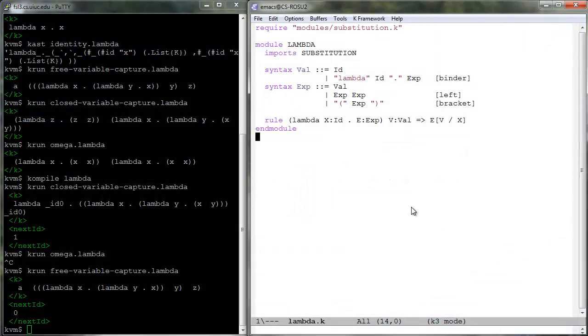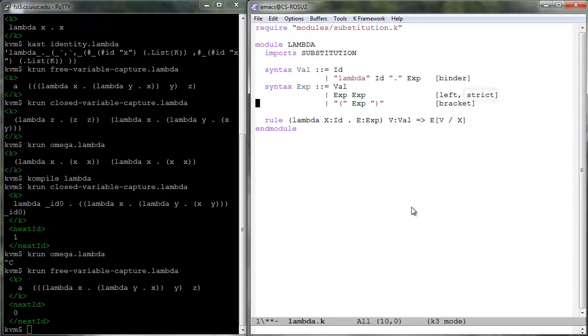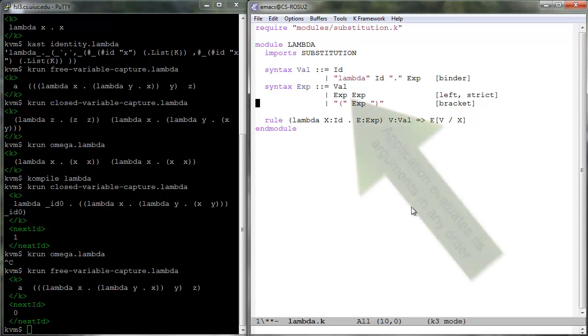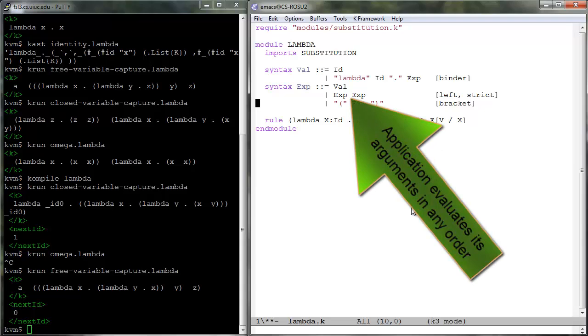You can use the attribute strict to tell K that the corresponding construct has a strict evaluation strategy - that is, its arguments need to be evaluated before the semantics of the construct applies. The order of argument evaluation is purposely unspecified.